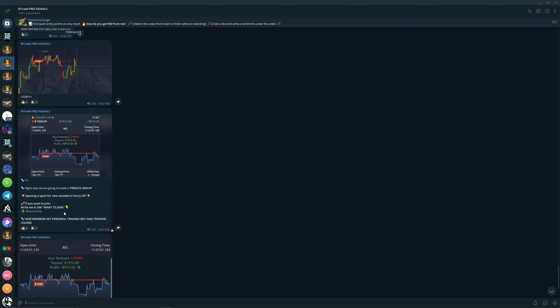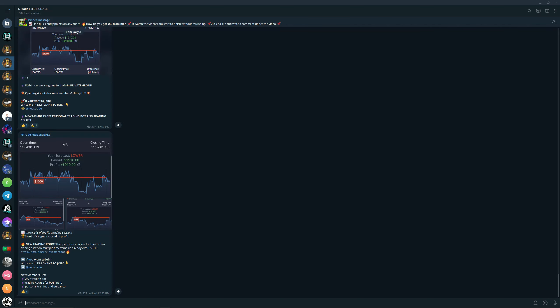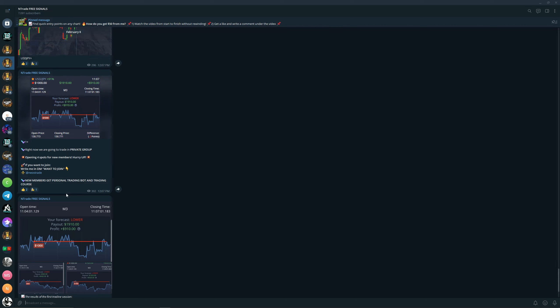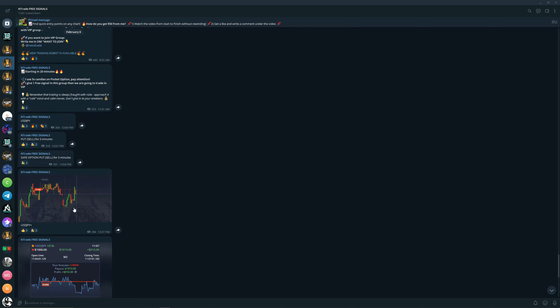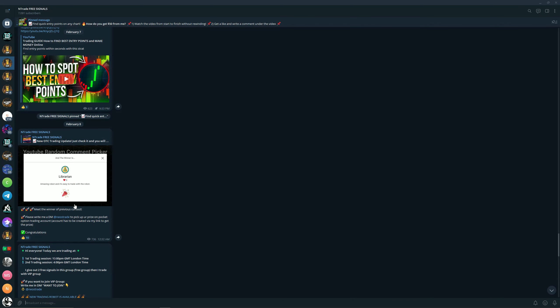We're also giving a few signals in the free signals group. We gave one positive signal, people got the money, and then we proceeded to trade in the private trading group. Join our free signals group, it is absolutely free. You can join right now by simply following the link in the description.